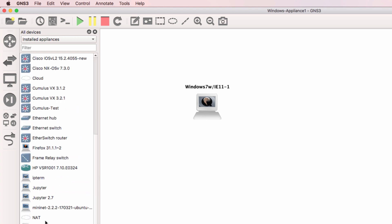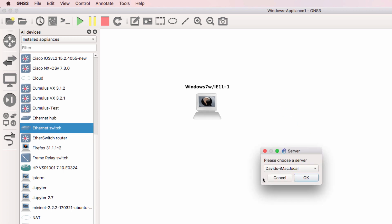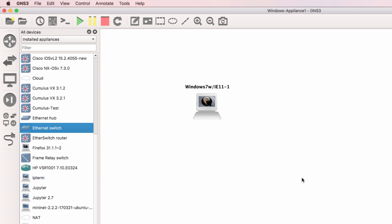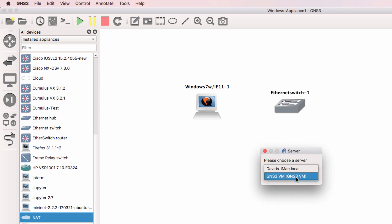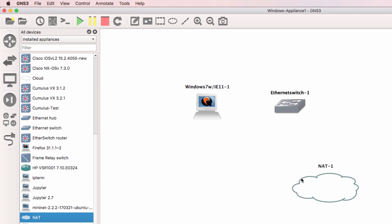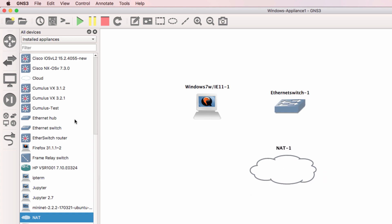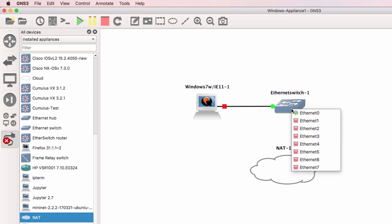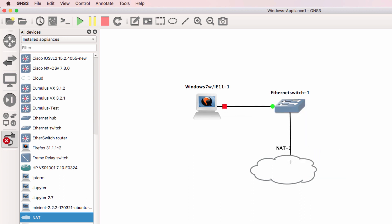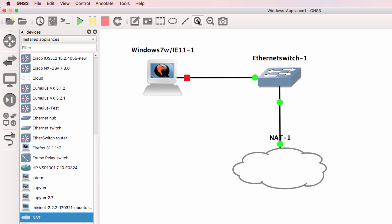Before I boot it up, I'm going to add an Ethernet switch to the topology, which I'll run on the GNS3 VM. You don't have to use this. And you don't have to use the NAT cloud. I'm simply going to use these devices so that I get Internet access from the Windows PC. So I'll connect the Windows device to the Ethernet switch. Connect the Ethernet switch to the NAT cloud. Make this a bit bigger.